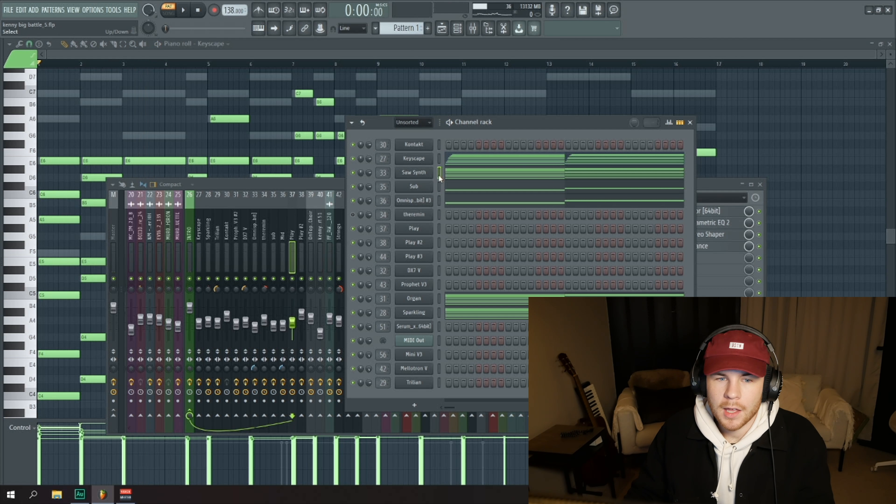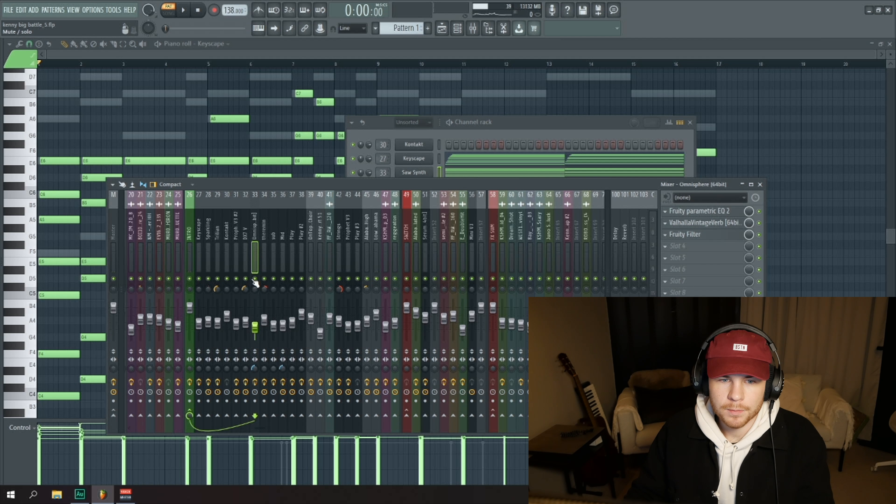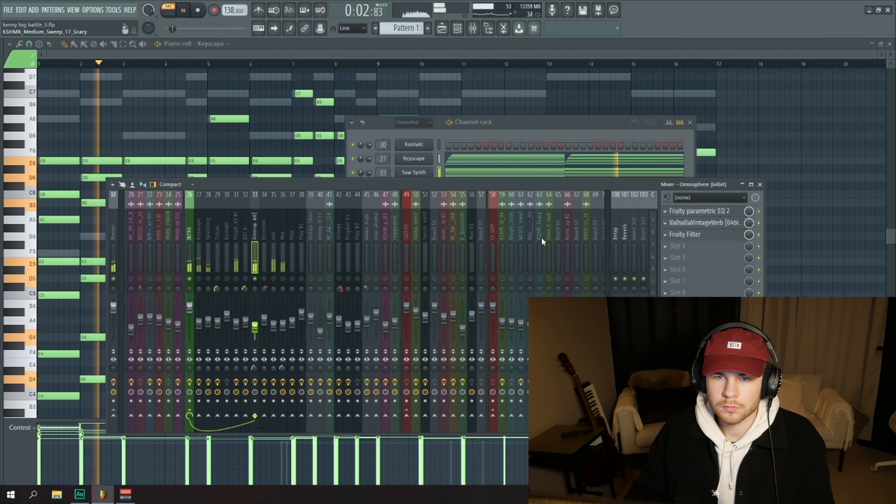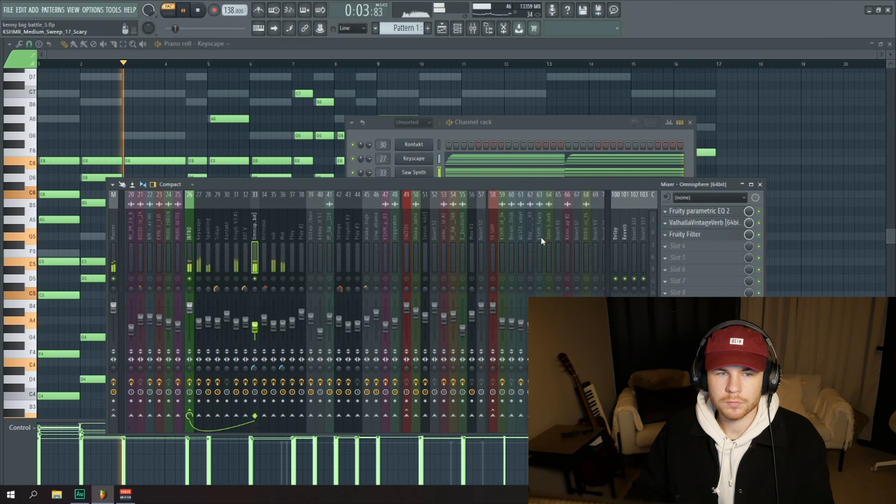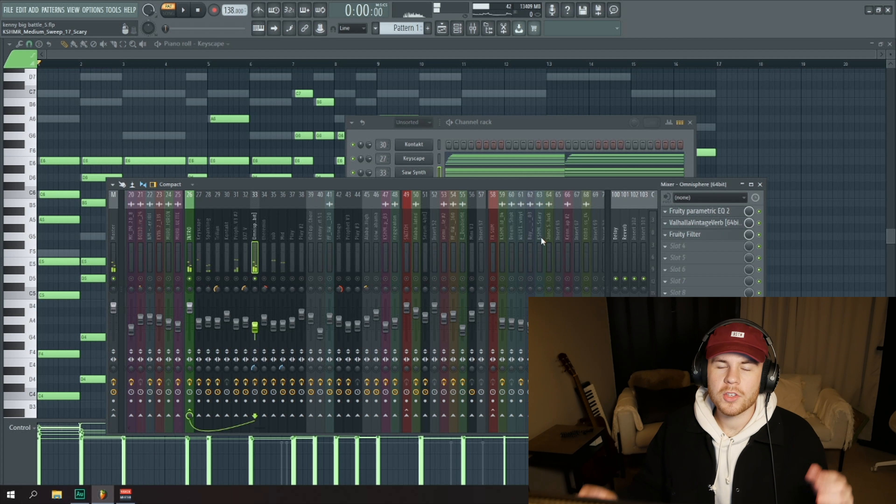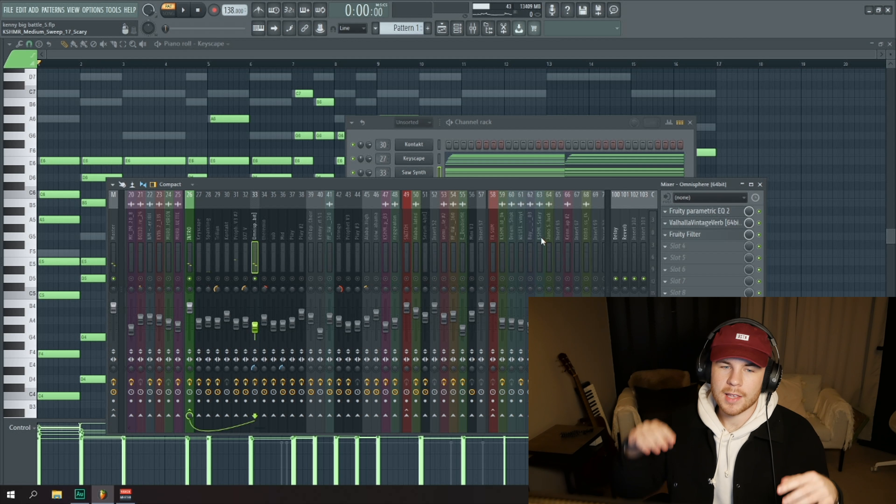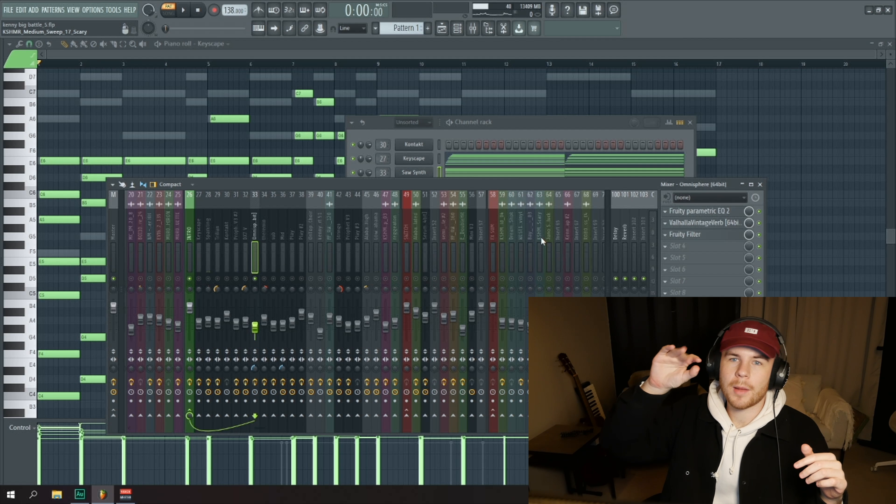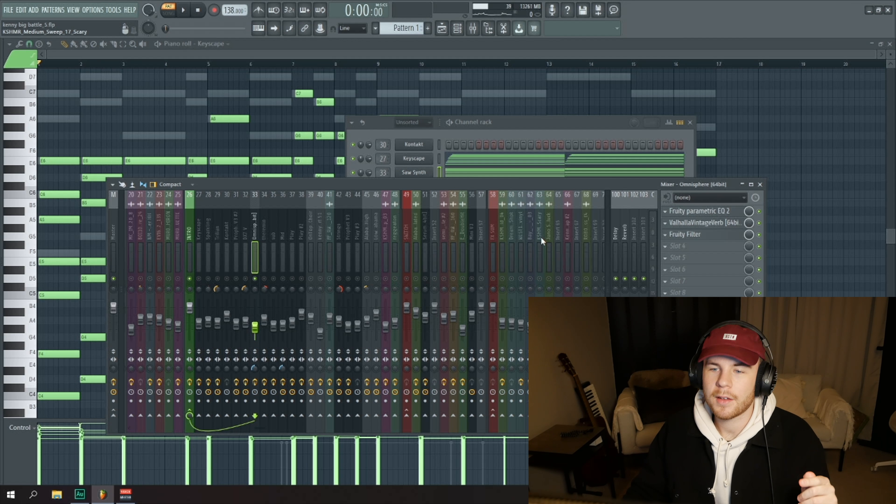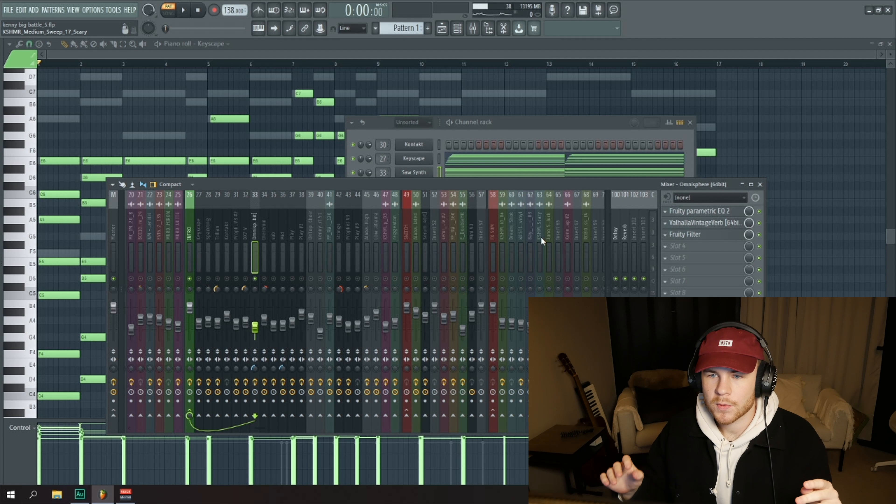And then we have the big kind of synth which is basically a regular saw synth. It just has this little tremolo effect in the high frequencies which I kind of liked.